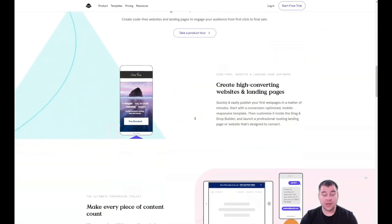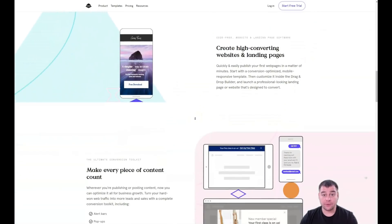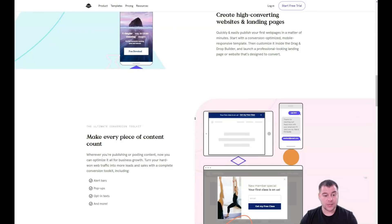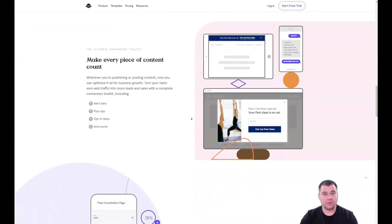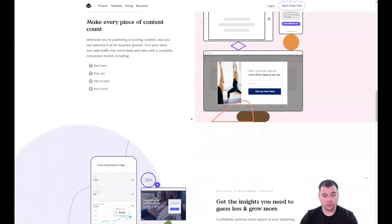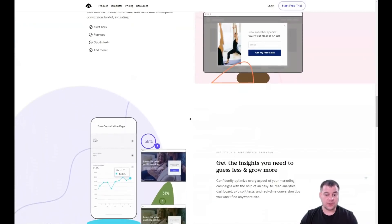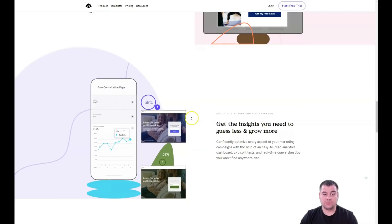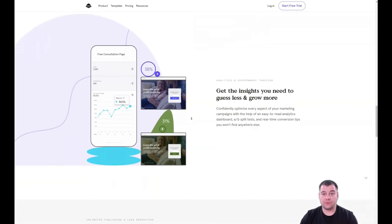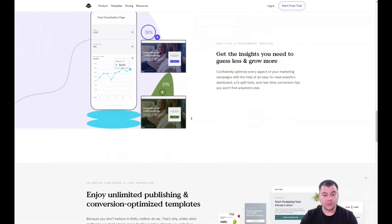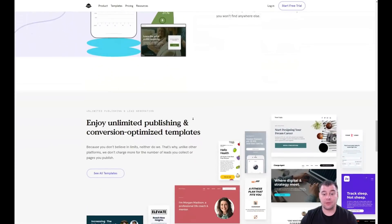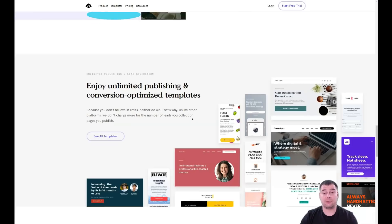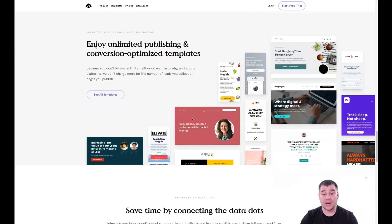Today in this video I want to show you one of those platforms — and as for me, it's one of the best tools available right now. You can build everything literally in one hour.